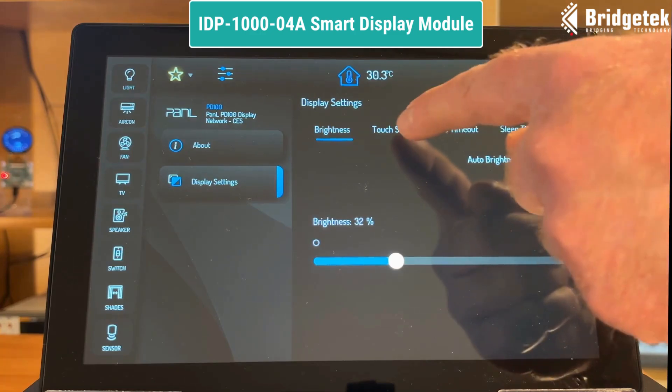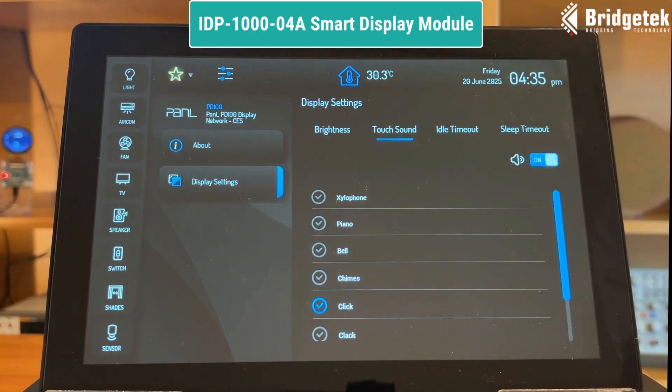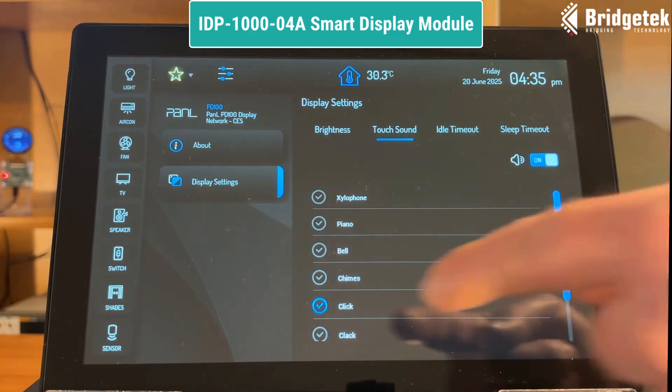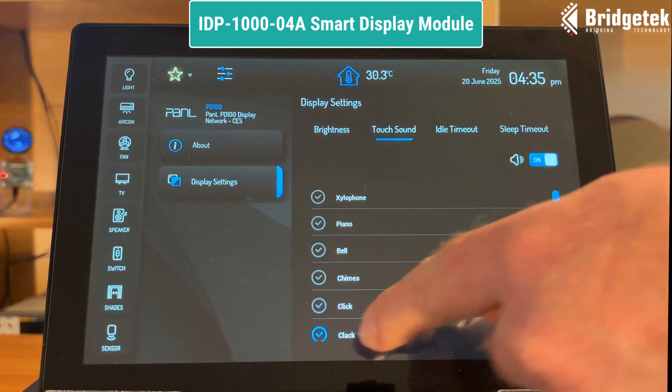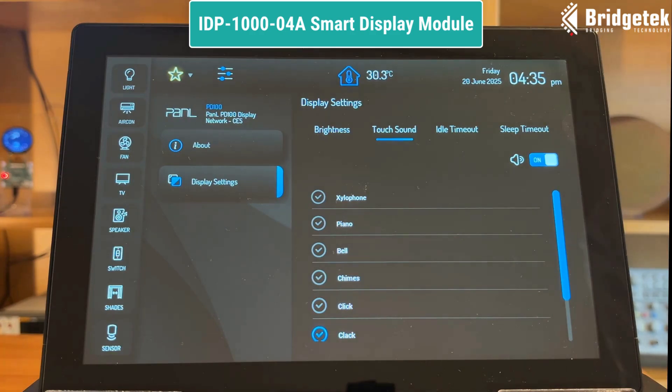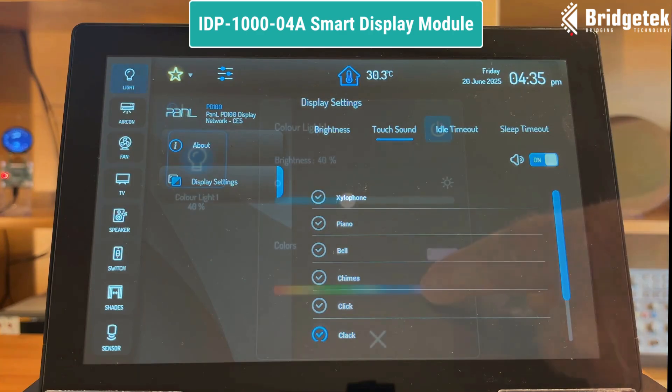The powerful yet easy to use audio engine has a range of ready to use sound effects — to acknowledge touch for example — or you can convert and play your own custom sounds.